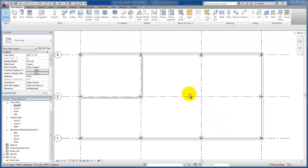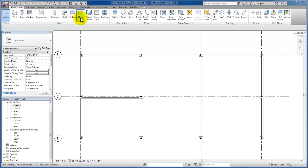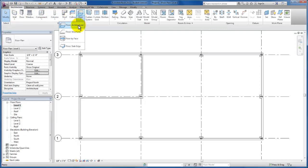The next thing we would like to do is create our floor slab. Once again, it's on our architectural tab. We're going to come down here to our floor tool, click the dropdown for floor architectural.